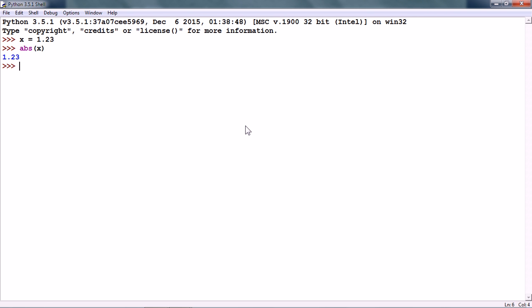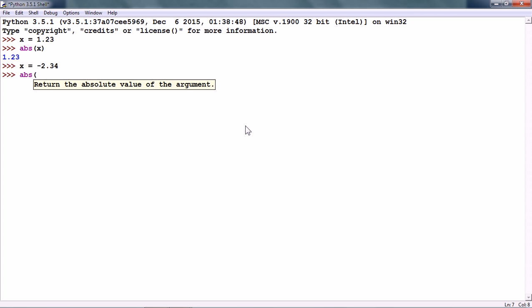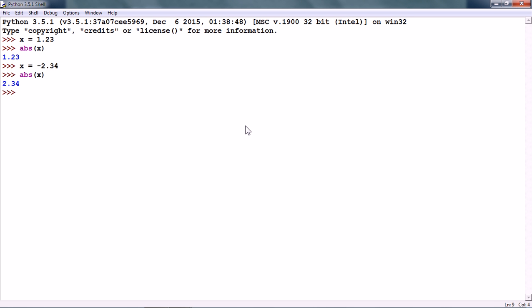Now, let us say x is a negative number. x is equal to minus 2.34. The abs of x will give us the positive value.